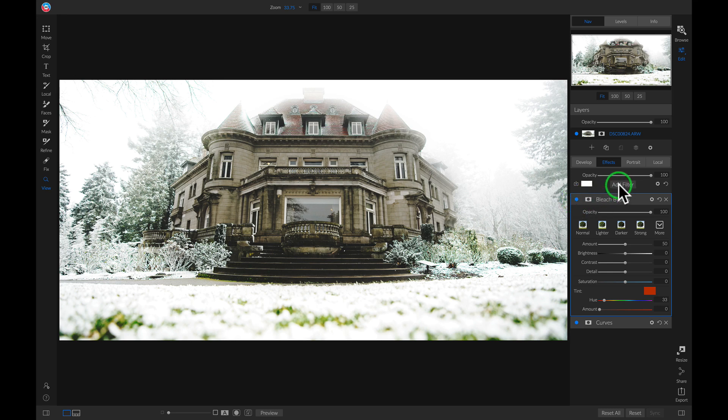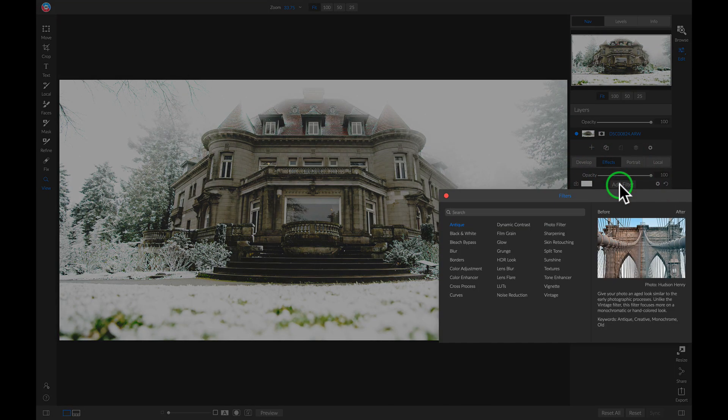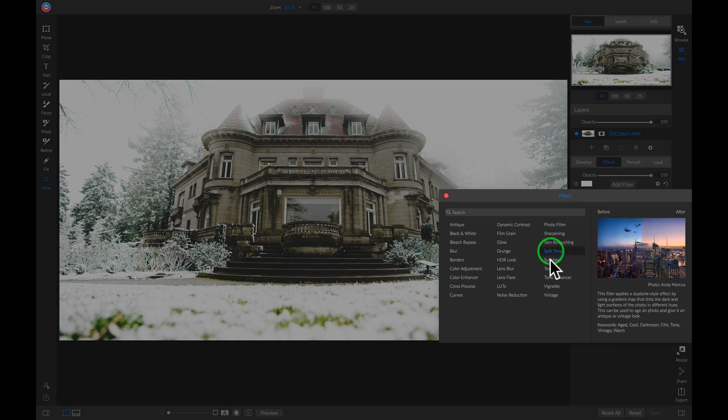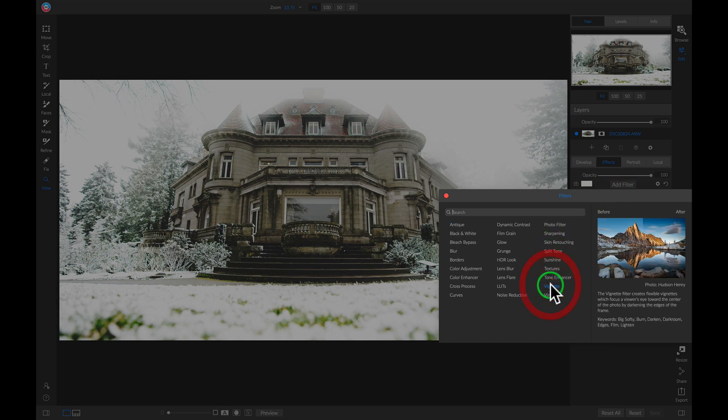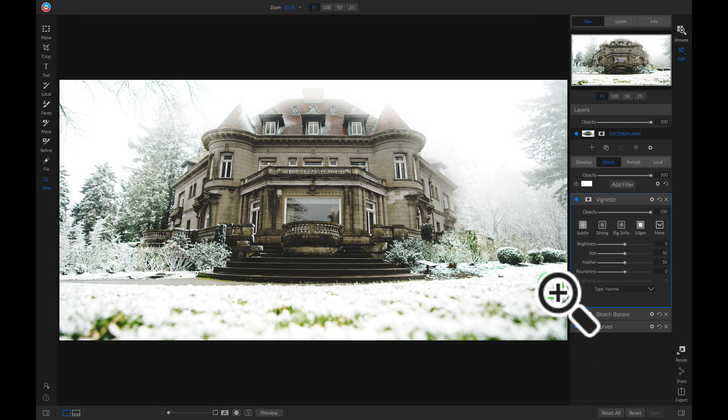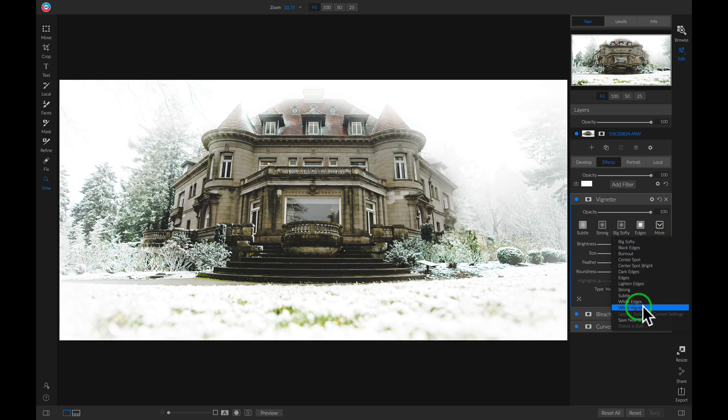Let's add one last filter and I'm just going to add a vignette. Then I'm going to go into these presets and I'm going to choose white vignette.